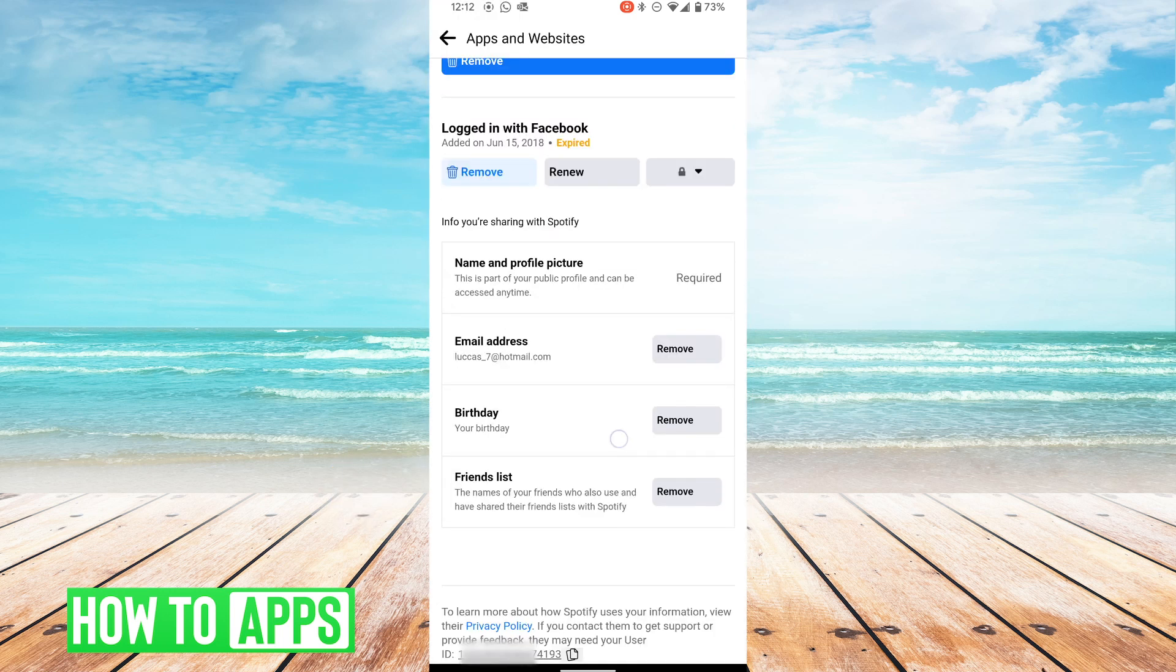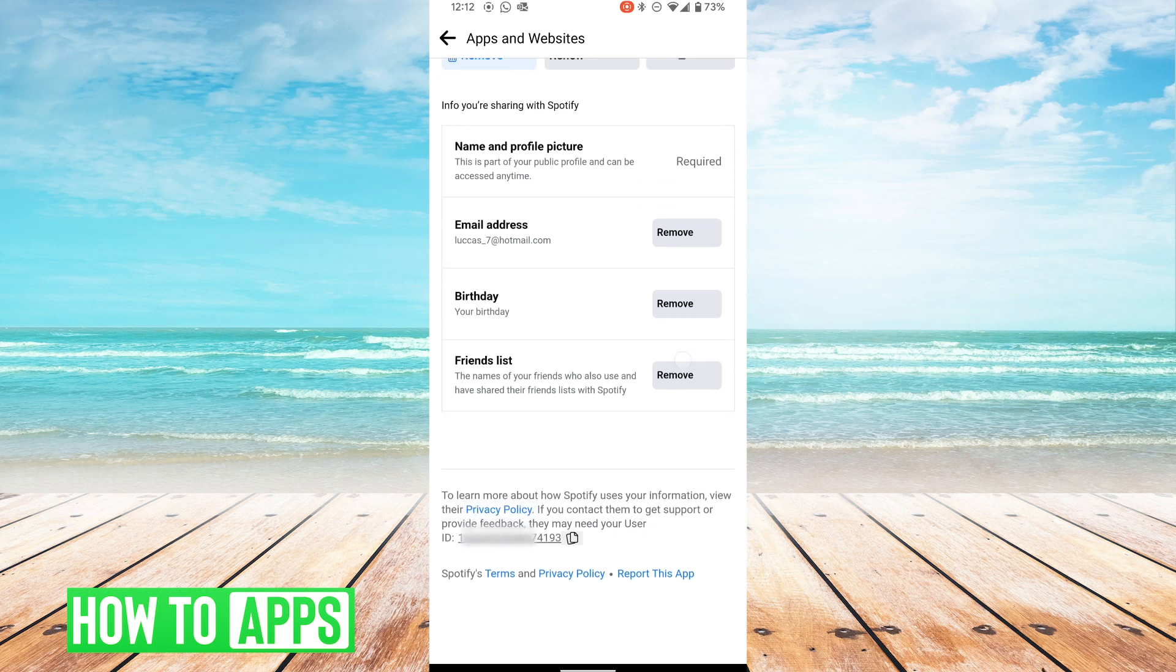In order to find that, you want to click Spotify. I'm going to scroll down. Over here, we're on the bottom of the page where it says to learn more about how Spotify uses your information. It says if you contact them to get support or provide feedback, they may need your user ID.